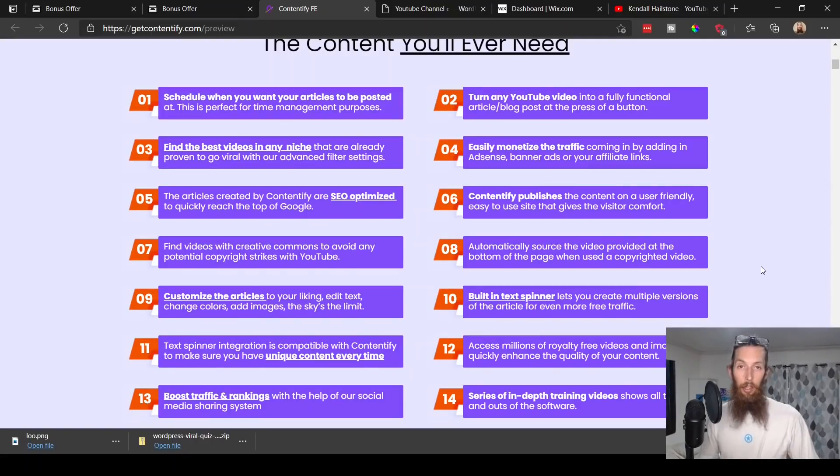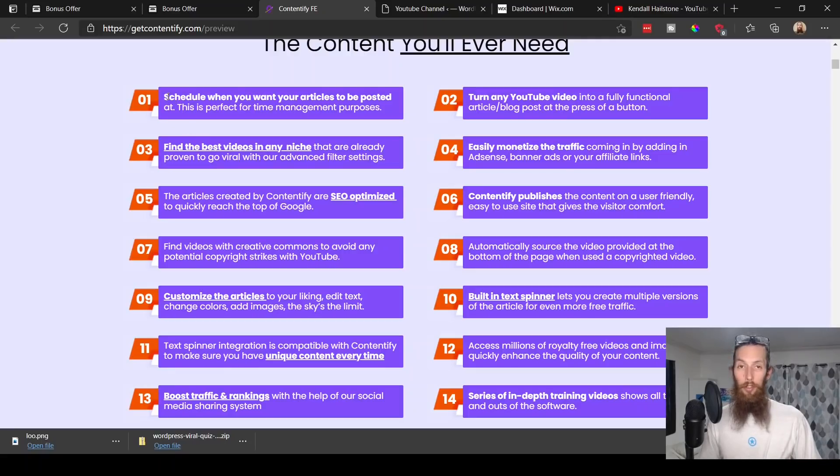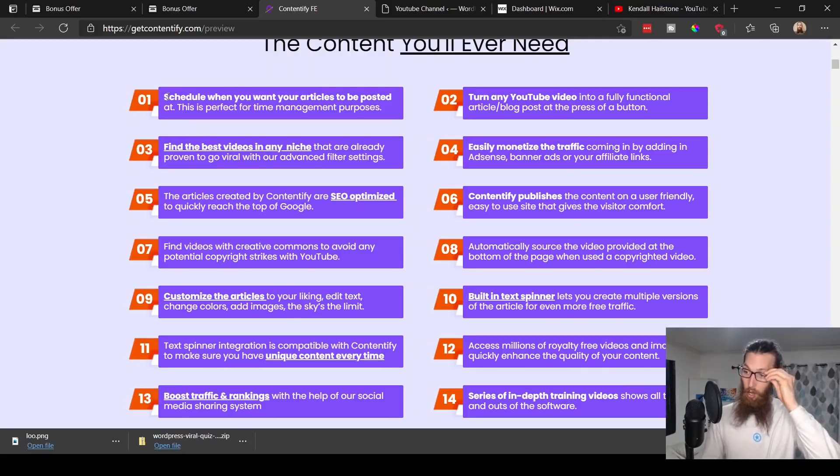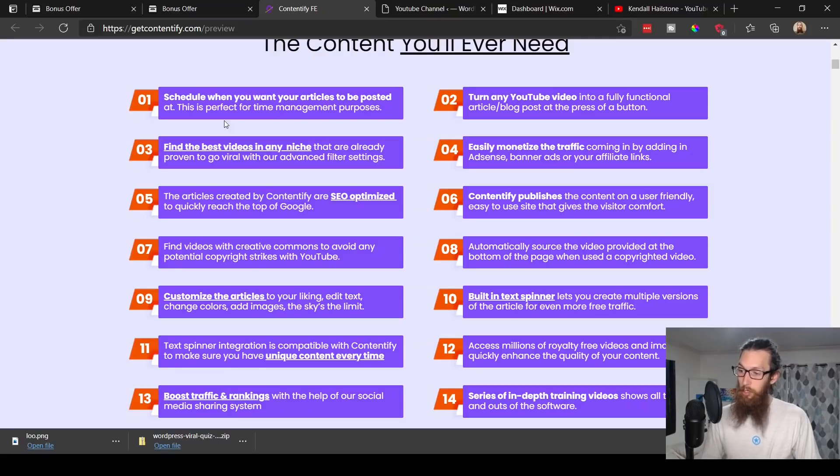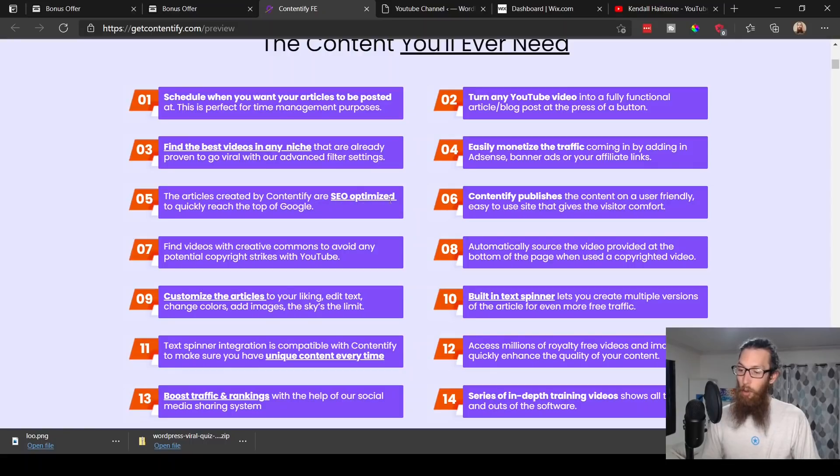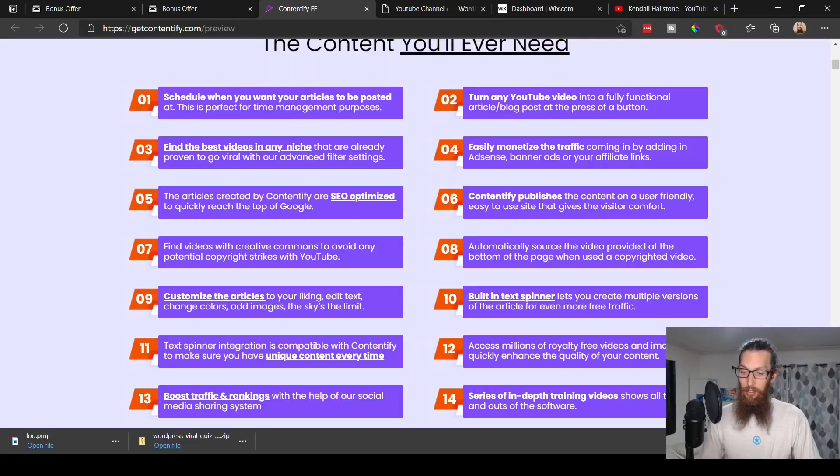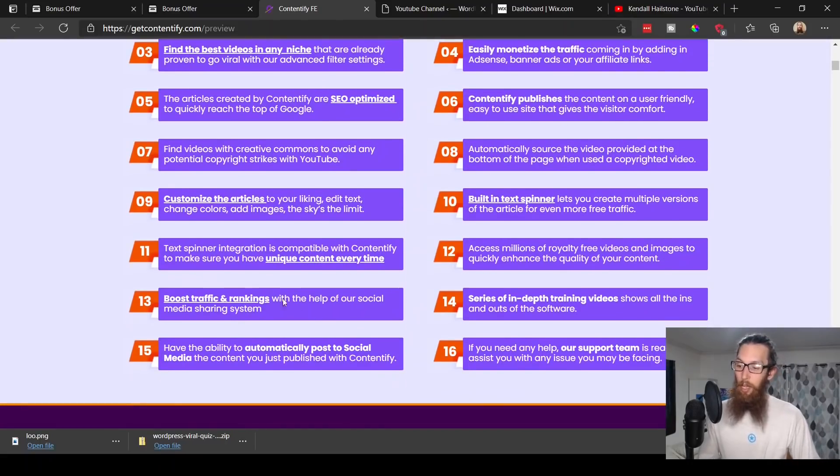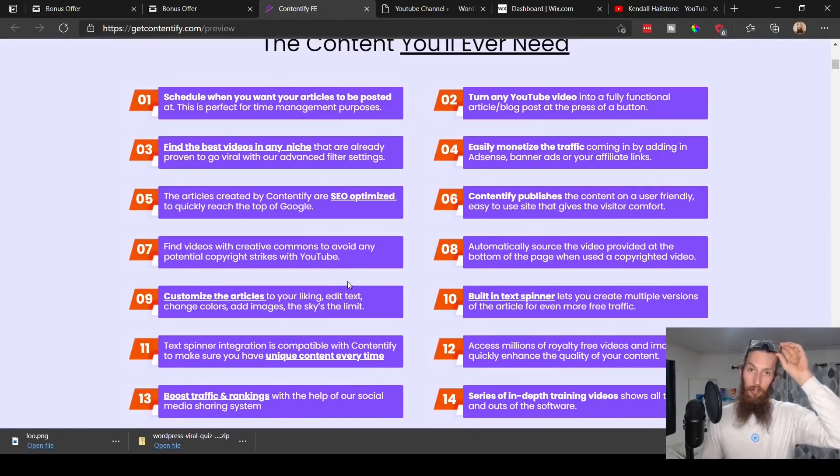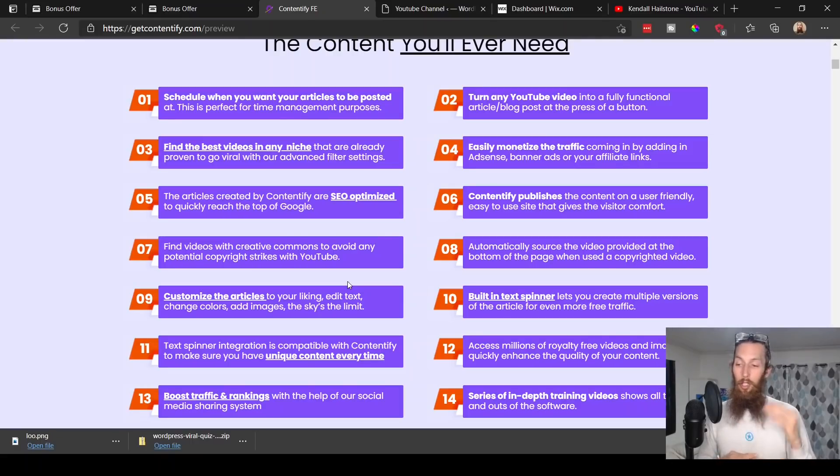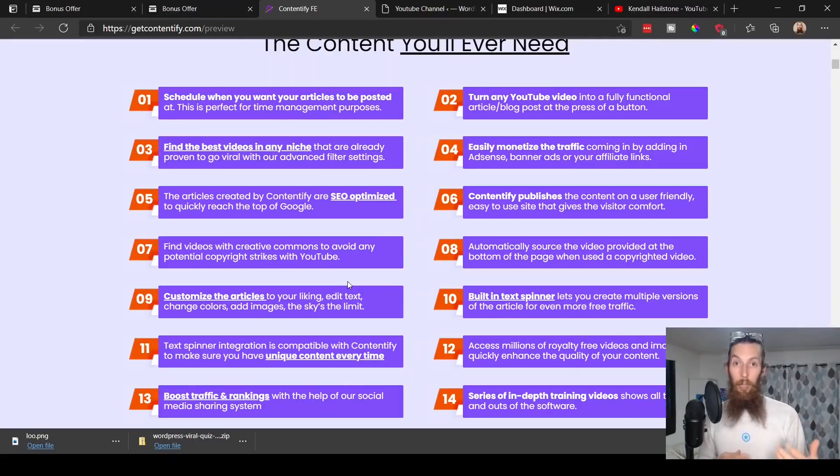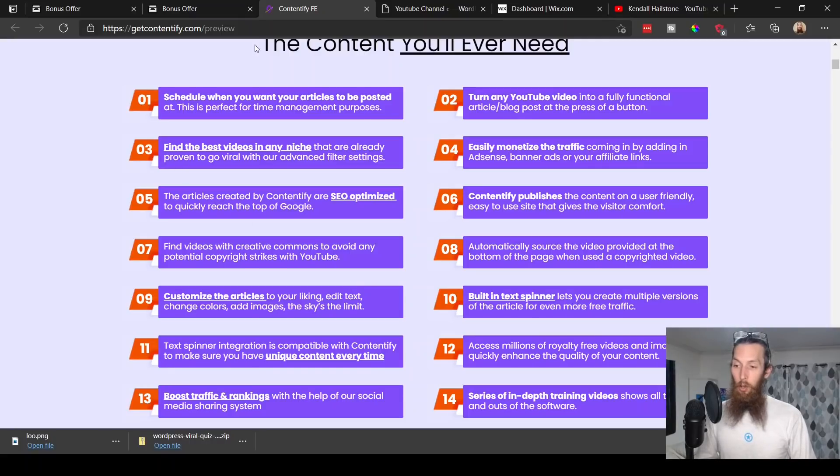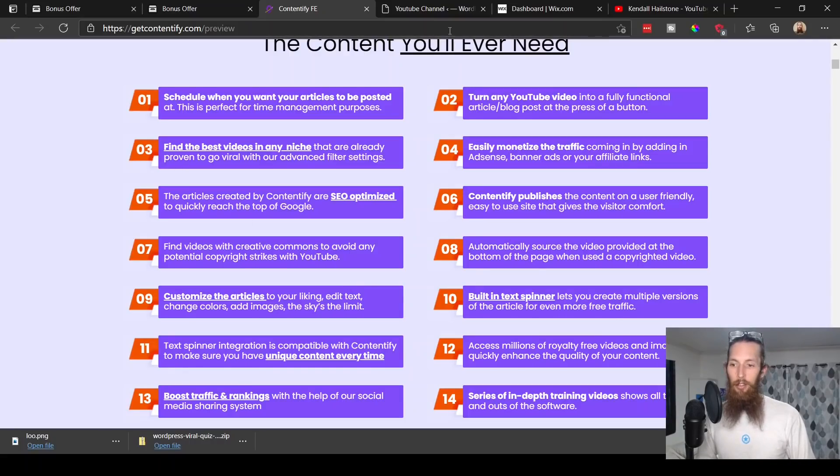Why don't we go ahead and look at the sales page and learn a little bit more about Contentify. There is so much information here as you can see, so take your time looking through this. I'm just going to give a short overview of some of these key points. You can schedule when you want your articles to be posted, find the best videos in any niche, and articles created by Contentify are SEO optimized to quickly reach the top of Google.